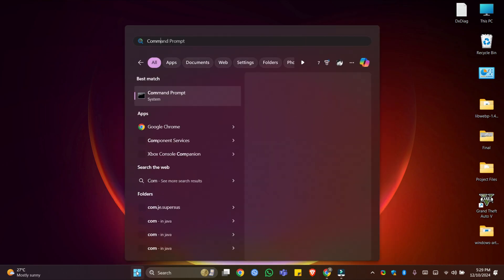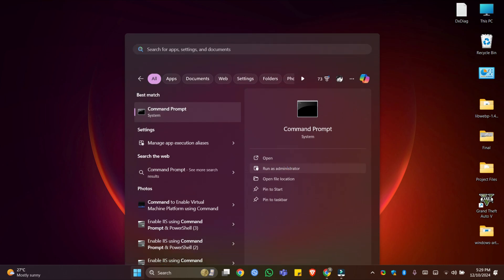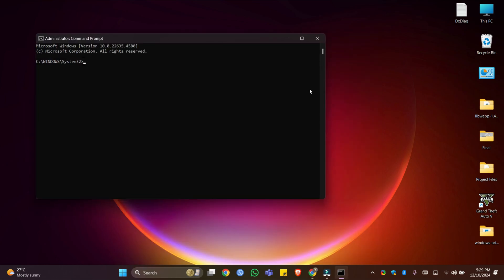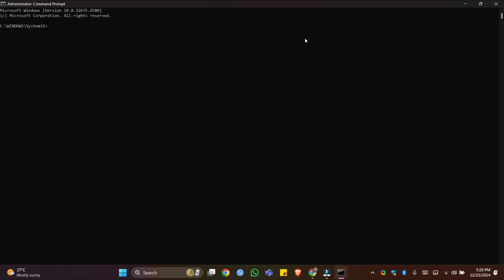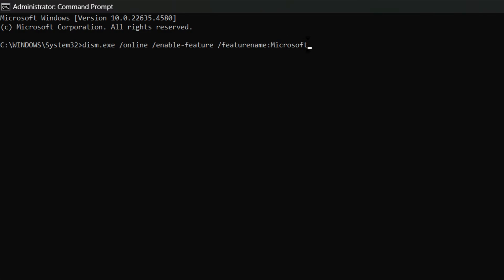First, we will use Command Prompt. Go to the Start menu and search for Command Prompt and make sure to run it as Administrator. To enable Windows Subsystem for Linux 2 using the Command Prompt, execute the following command. You can find this command in the video description and you can also visit Winsights.com and go to the relevant article and copy the command from there. This command will use the Deployment Image Service and Management tool to enable this feature on Windows 11.